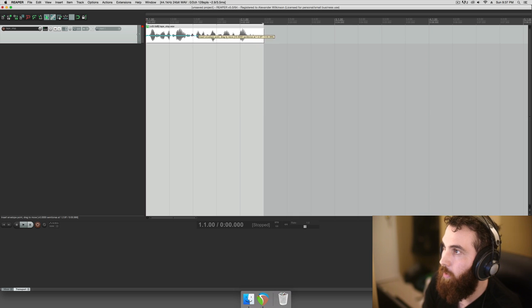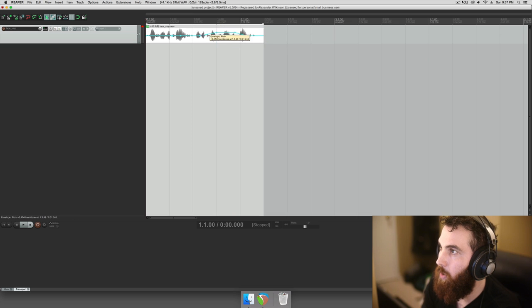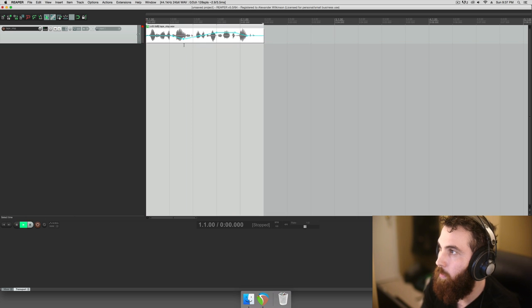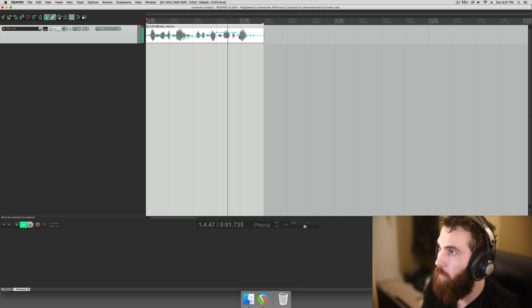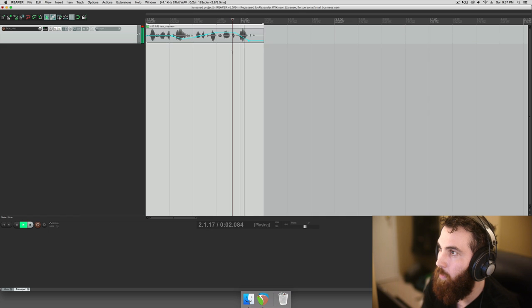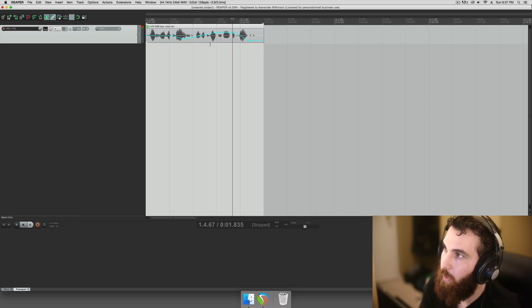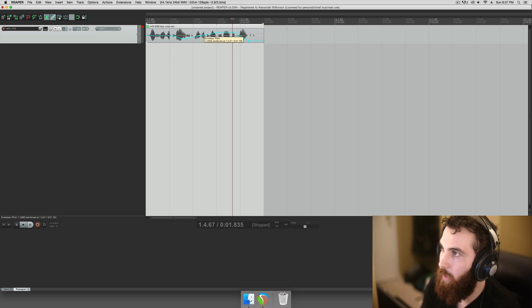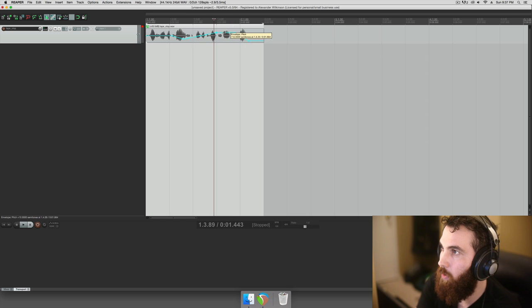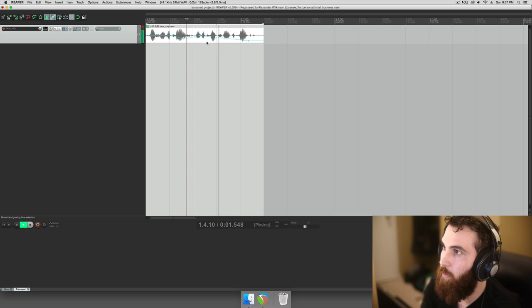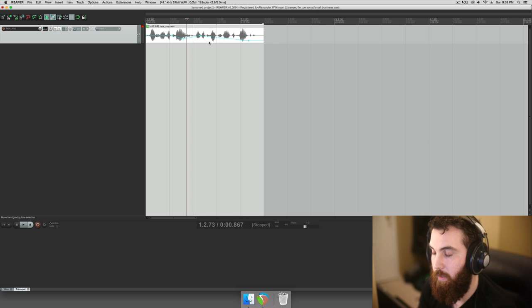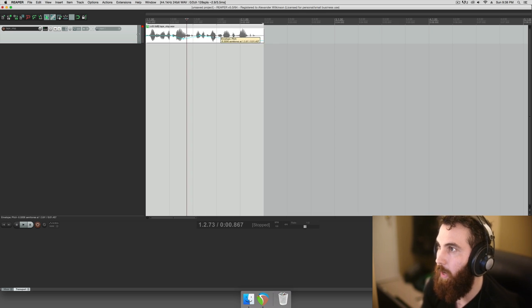And then you can just kind of mangle this to adjust the pitch. This is a test of a tape stop effect. So you can kind of get a tape stop effect that way. Obviously you wouldn't have it increasing in pitch, but that's a cool effect too.